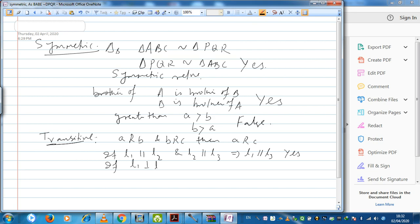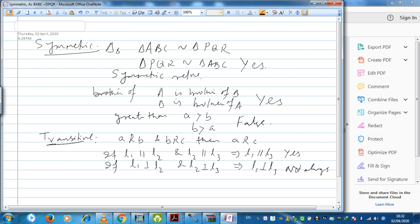On the other hand, if L1 is perpendicular to L2 and L2 is perpendicular to L3, it is not always correct to write L1 is perpendicular to L3 — they could be parallel. For example, drawing three lines: L1 perpendicular to L2 is true, L3 also perpendicular to L2 is true, but L1 perpendicular to L3 is not true. So the relation 'perpendicular to' is not at all transitive.